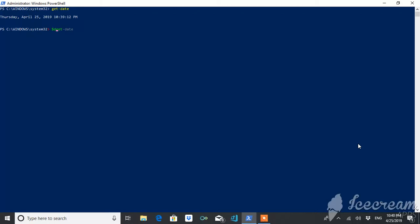So let's begin. I am storing the value of this get-date into a variable which is date. And to store a variable, you define a variable by putting a dollar sign and then giving the name of that variable.